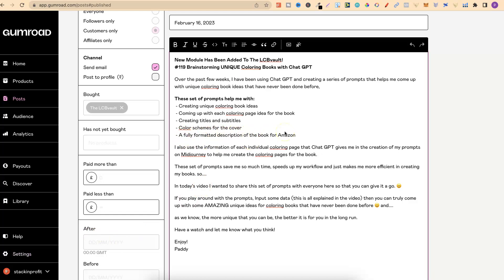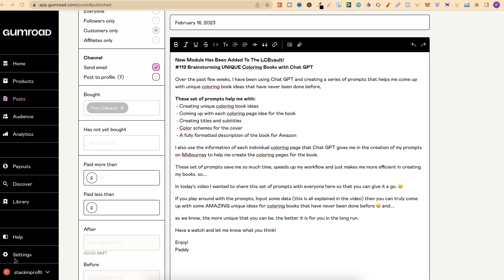These prompts also help come up with each coloring page idea for the book or niche, create titles and subtitles, color schemes for the cover, and a fully formatted description of the book for Amazon. I've actually made videos about formatted descriptions and creating titles and subtitles using ChatGPT — I'll link those in the description. With this set of prompts, it comes up with really unique ideas for the book and gives ideas for each individual coloring page.